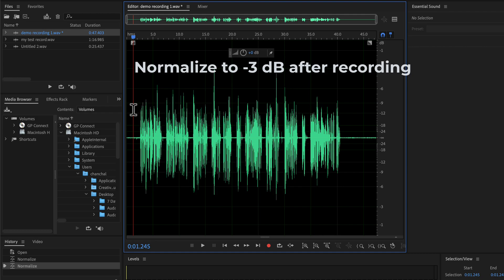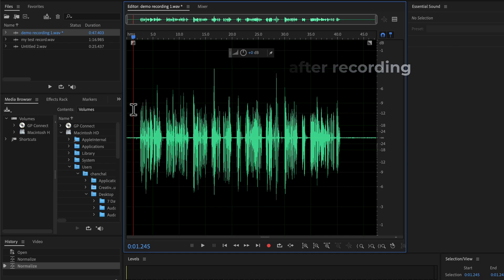If the volume level does not increase or decrease after normalize, there is no problem. I will explain later why that happens. For now, apply a minus 3 dB normalize after recording through the favorites menu. Practice this on your recording and move on to the next lecture.